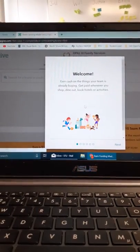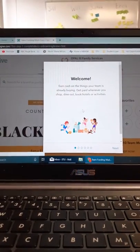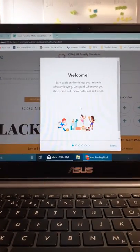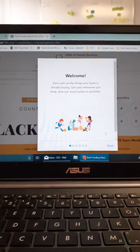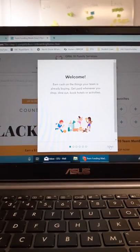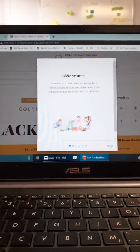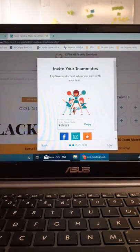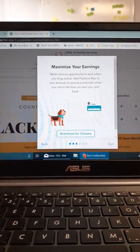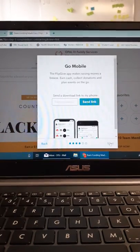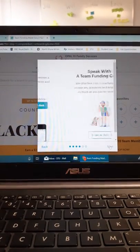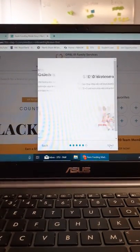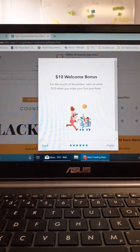Once this is complete, it will take you through a tutorial. Click Next to read the next steps. Once you finish, it will ask you to finish.